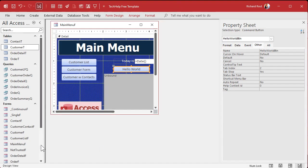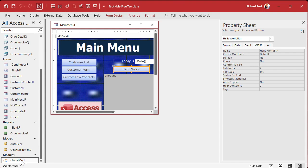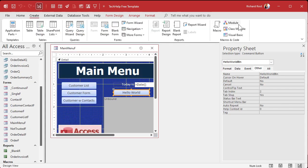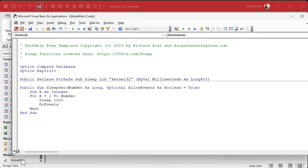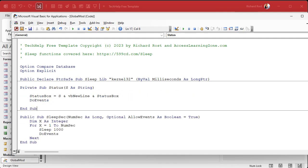I'm going to come over here and go down to my global module. If you don't have one, there's one built into the Tech Help free template called global module. If you don't have one you can create your own — go to Create and then Module. Don't use a class module, use a regular module. In the global module I've got a sleep subroutine in here. We're going to put our code right on top of that. Now we don't want it to be private, because if it's private only this module will be able to use it. So we're going to change this to public. Now everybody in the database — every form, every report, every other module — can see this status subroutine.